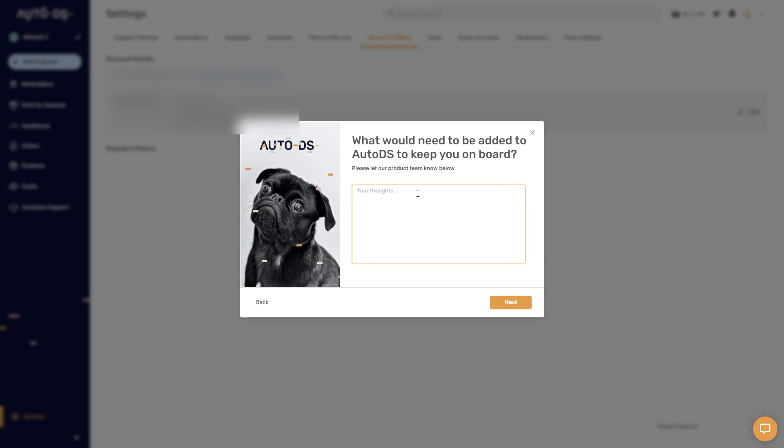Now if you do ever want to get your subscription back you can click my link at the very top of the description and that will actually get you a 30 day free trial with AutoDS.